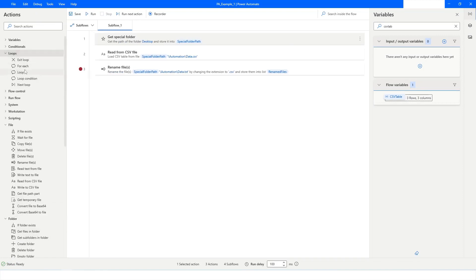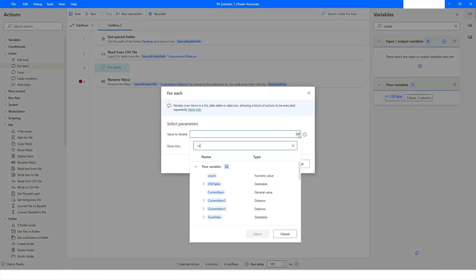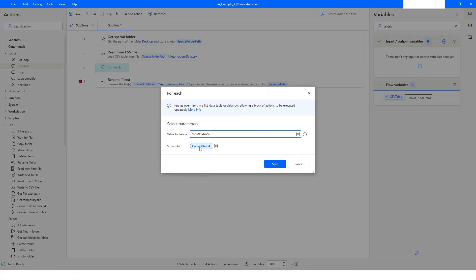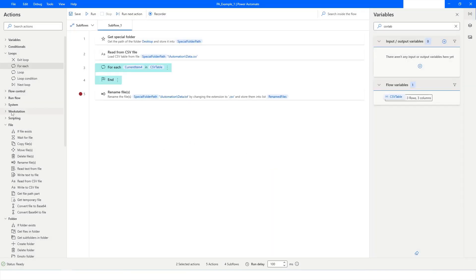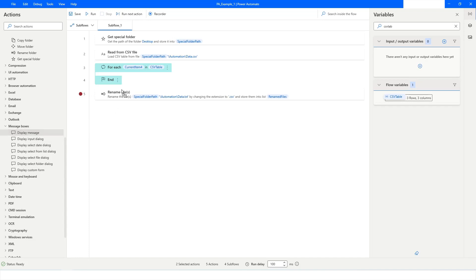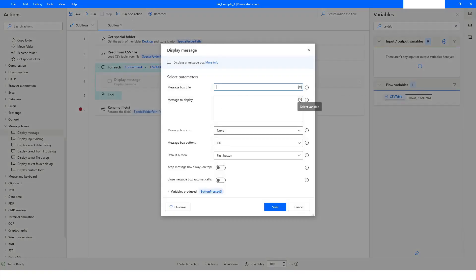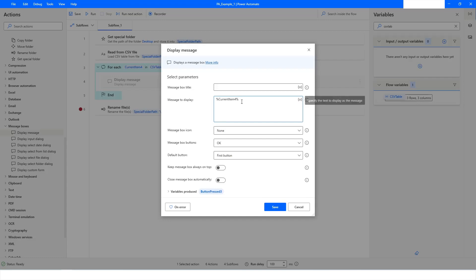Once you have the data in a data table format, you can loop through it. I'll go to Loops and add a For Each action, specifying the variable holding the data table. The CurrentItem variable will hold the current row. Then I'll go to Message Boxes and choose Display Message, using CurrentItem with the column name — for example, First Name — to display each value.